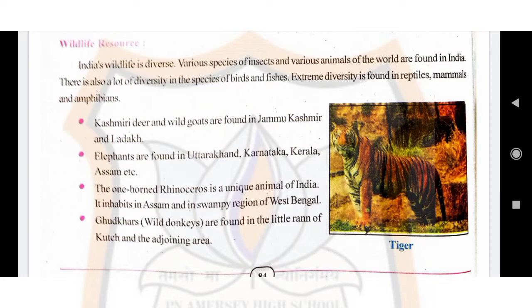The one-horned rhinoceros are found in Assam and in the swamps of West Bengal. The Gurkhar, that means wild asses, are found in the little terrain of Kutch and nearby areas. All three animals — lion, leopard, and tiger — are found only in India.